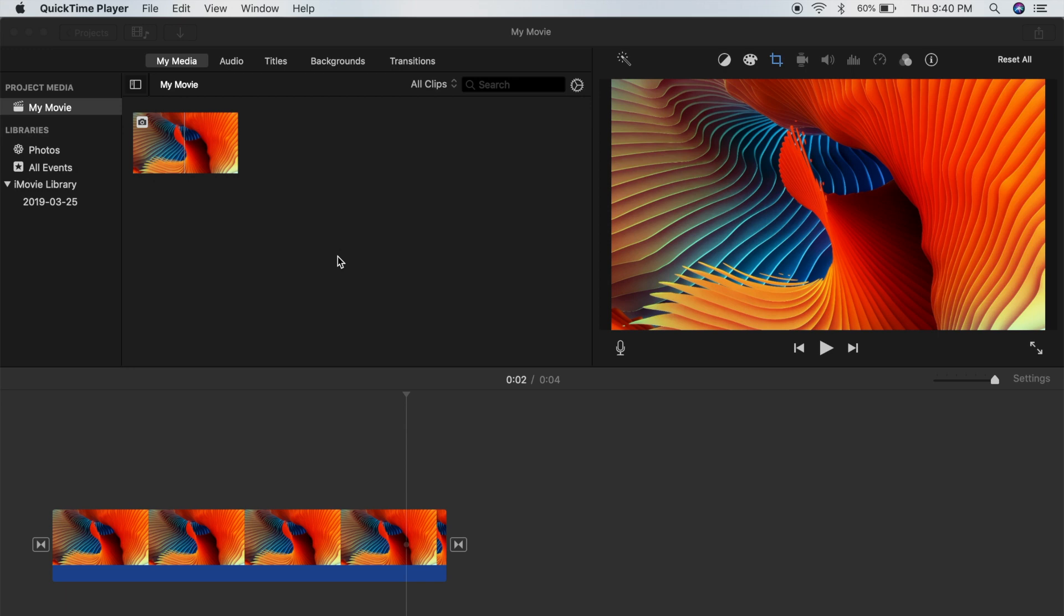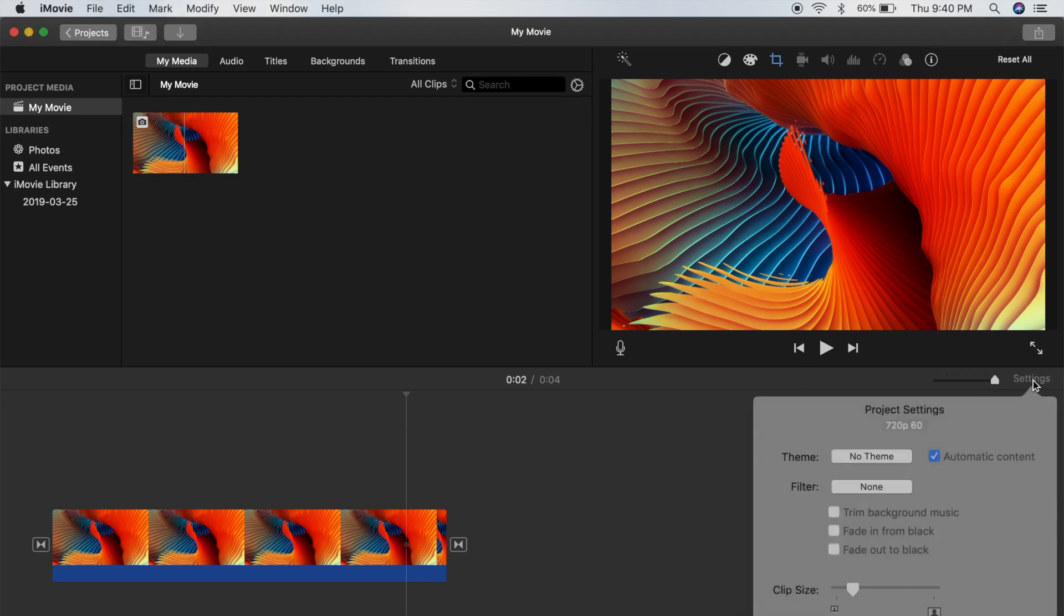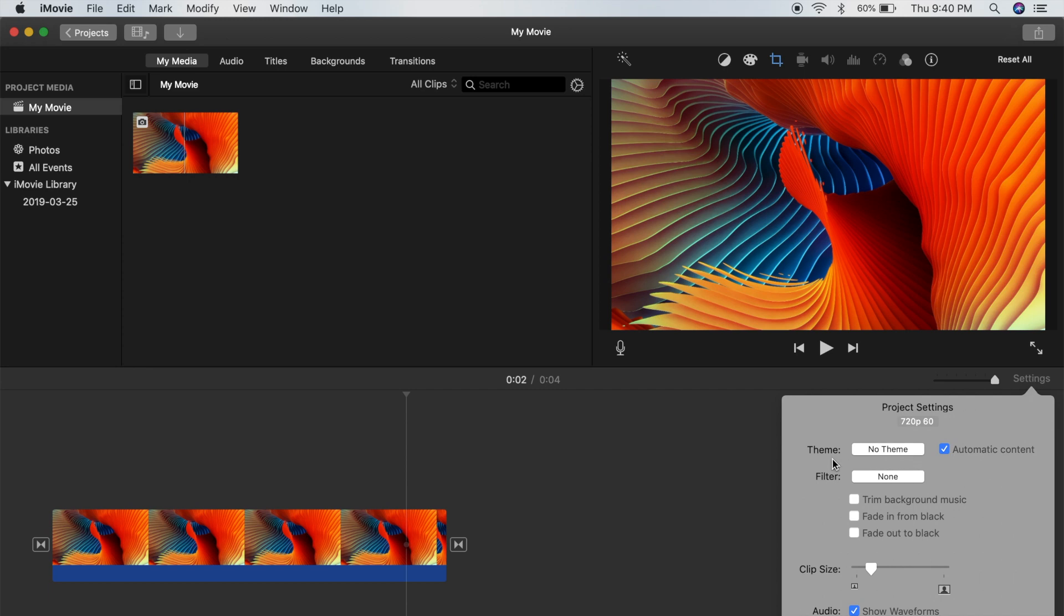So jumping right in, all you have to do is head over to the settings tab on the right side, just click on that in your iMovie project. Over here where it says theme, all you have to do is select no theme.